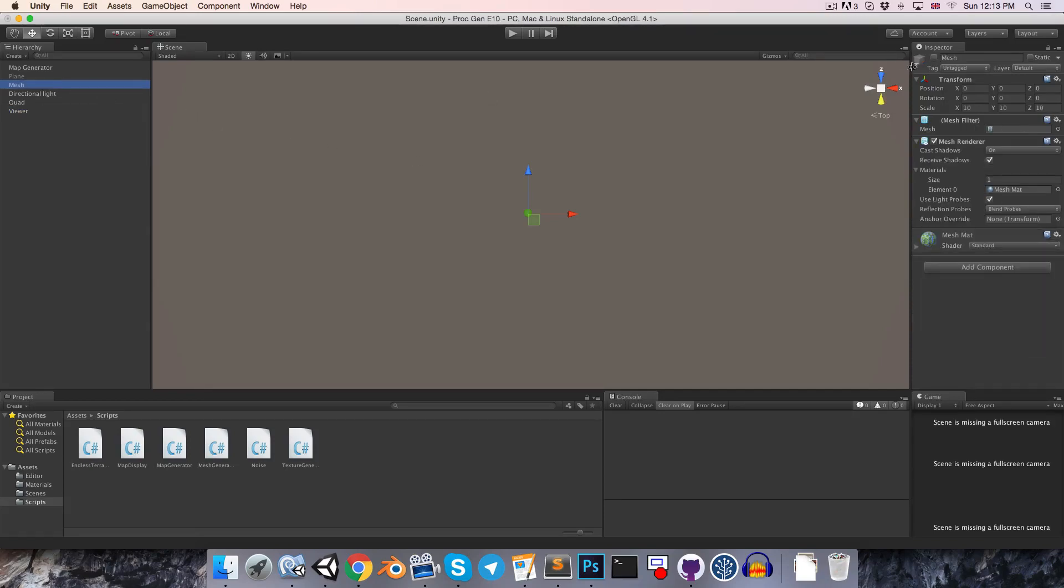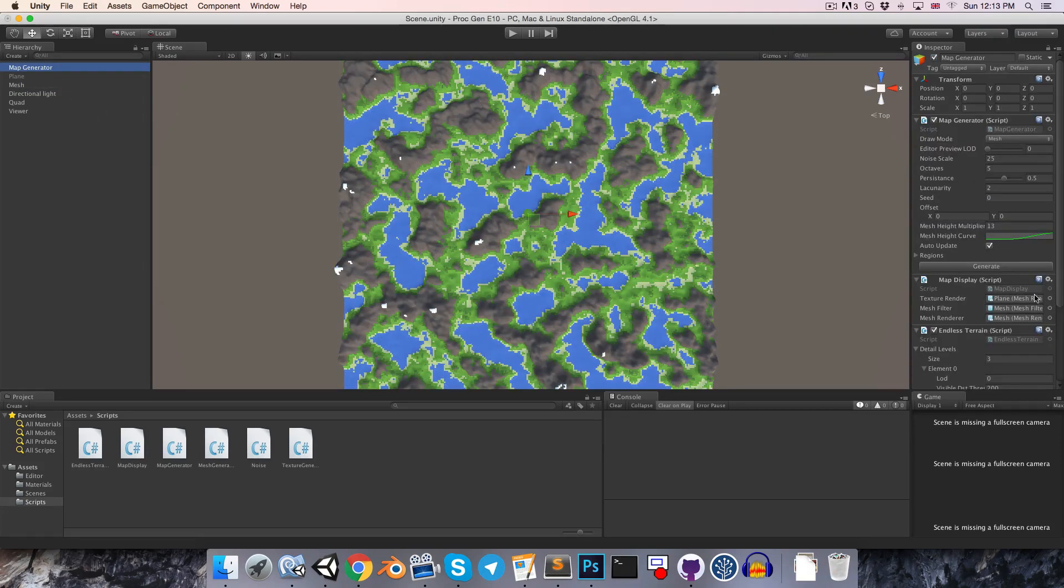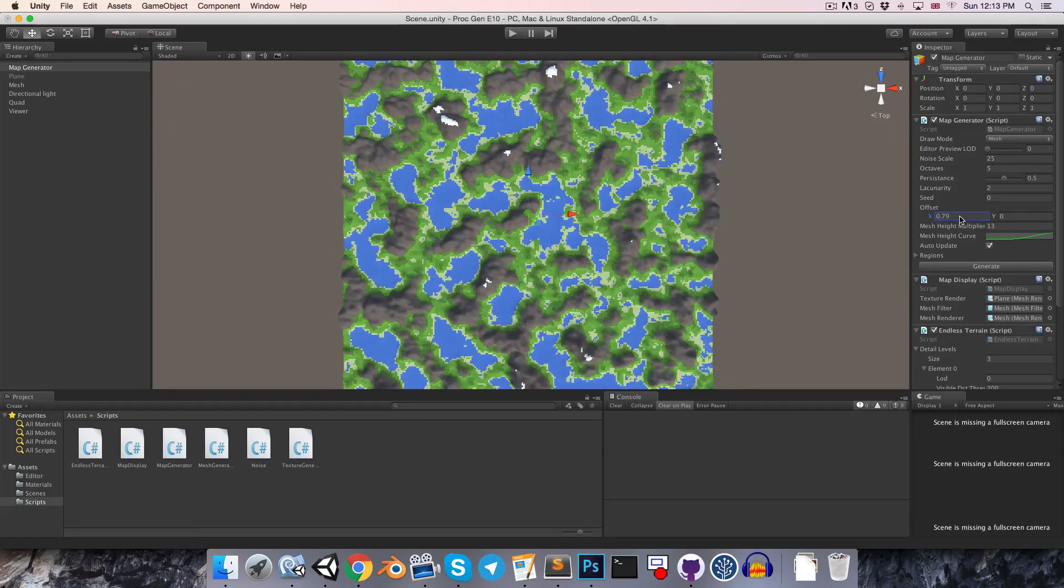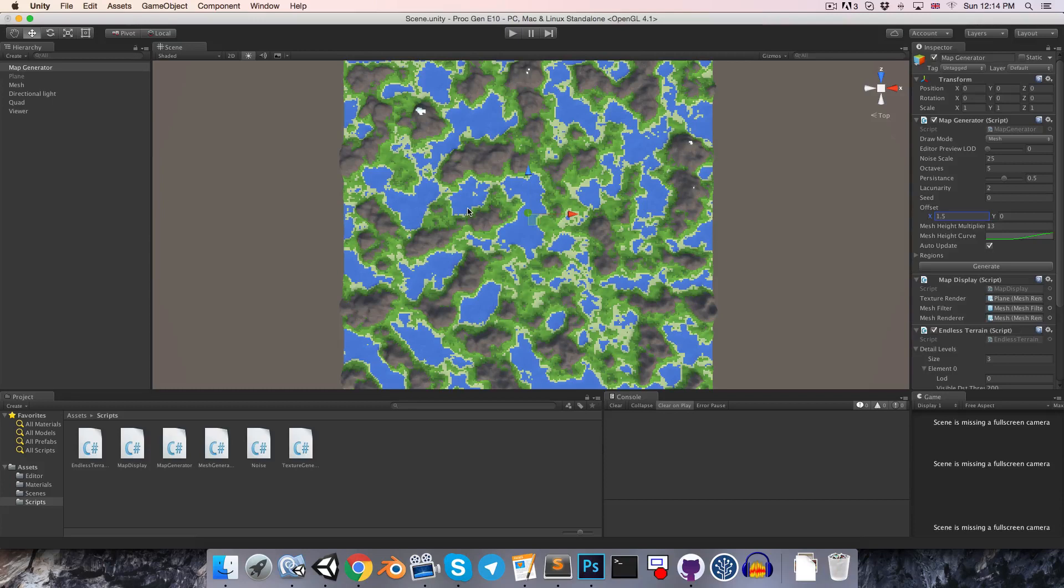So if I just enable this mesh over here, we can have a closer look at how our offset is working. So first thing we'll see is that if I adjust this offset, the actual shape of the land masses is changing, which is obviously something we have to fix.